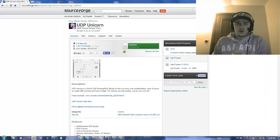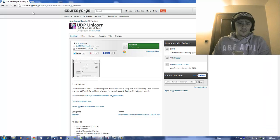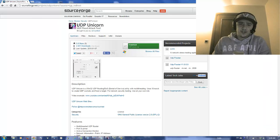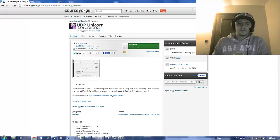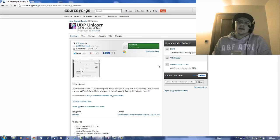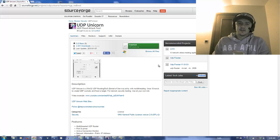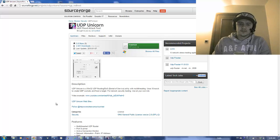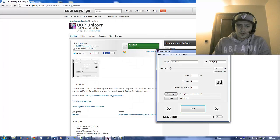Now, we'll go over to SourceForge.net and we will download UDP Unicorn, UDP Flood Attack Tool. We're going to install that, I'm sure you know how to do all that, install it to your desktop whatnot. Then we're going to load up this program.